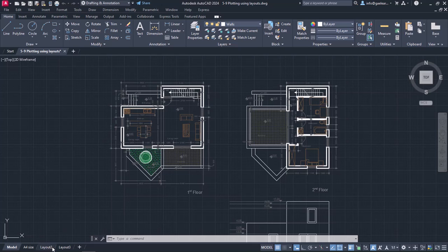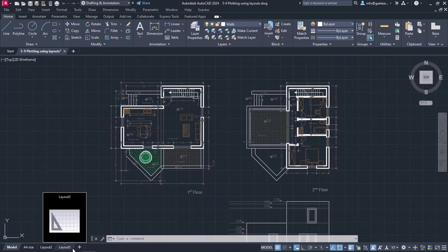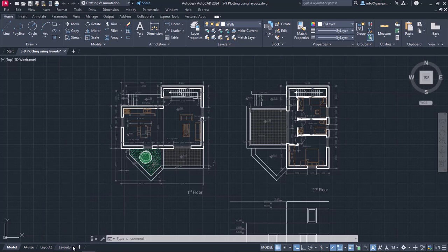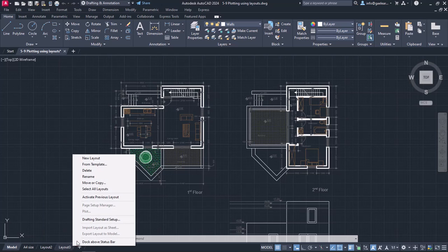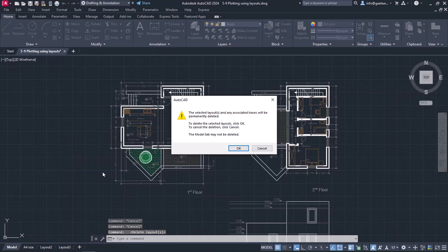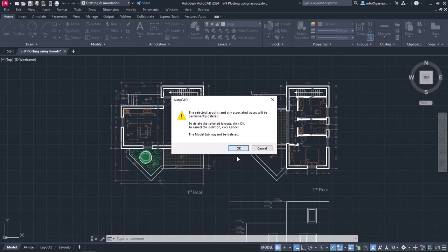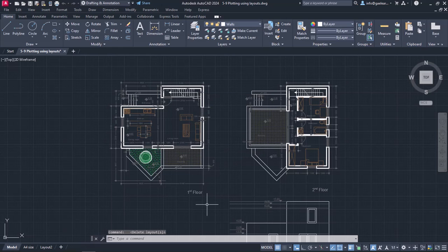I can delete a layout if I right-click on the layout's name and select the Delete option. In this example, I will delete the third layout I created previously. A warning appears to inform me that the selected layout will be deleted. I will click OK to delete this layout.